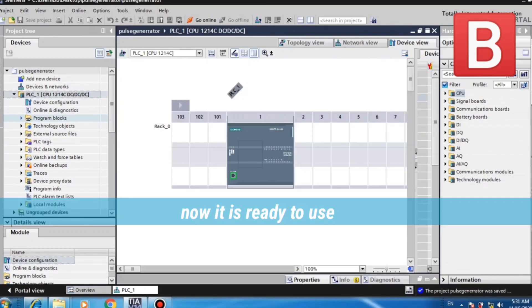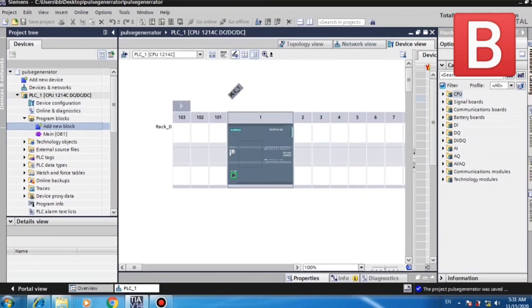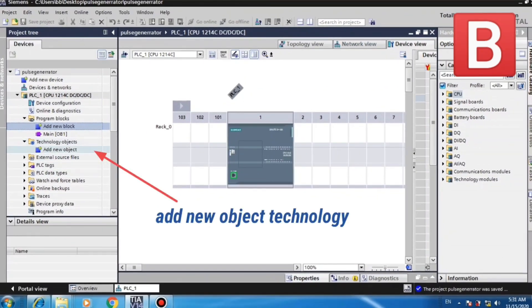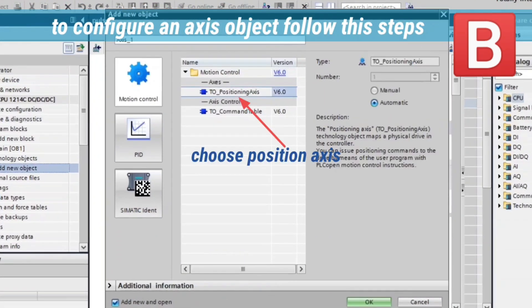Now we are ready to programming. Add new object technology. Choose Position Axis and press OK.